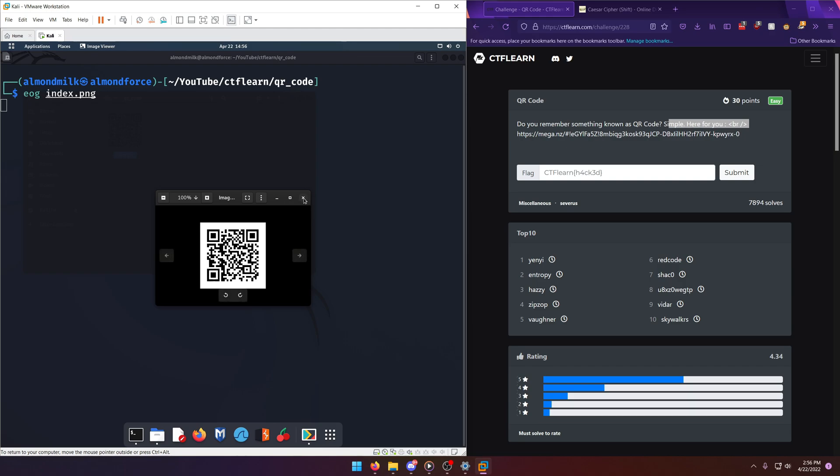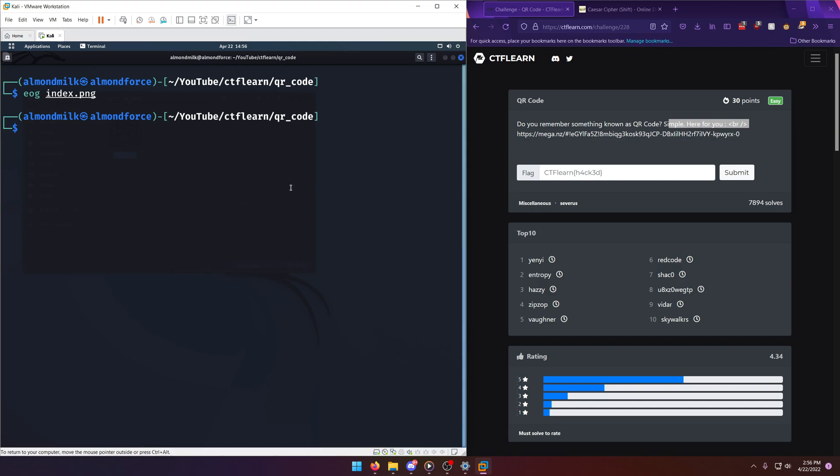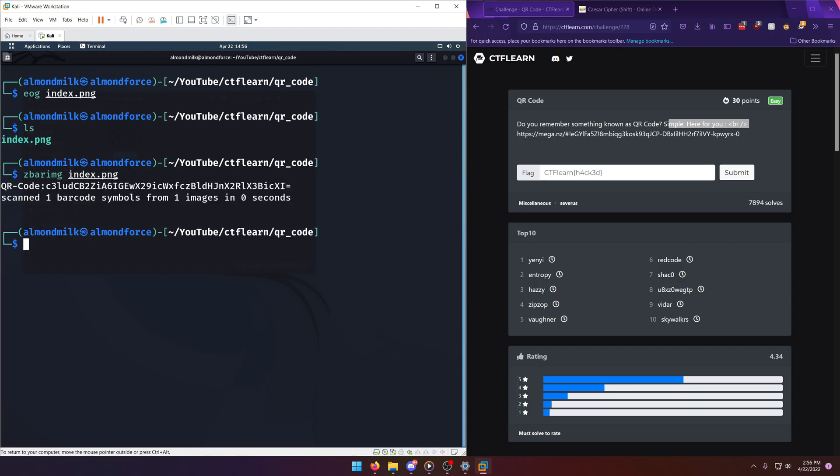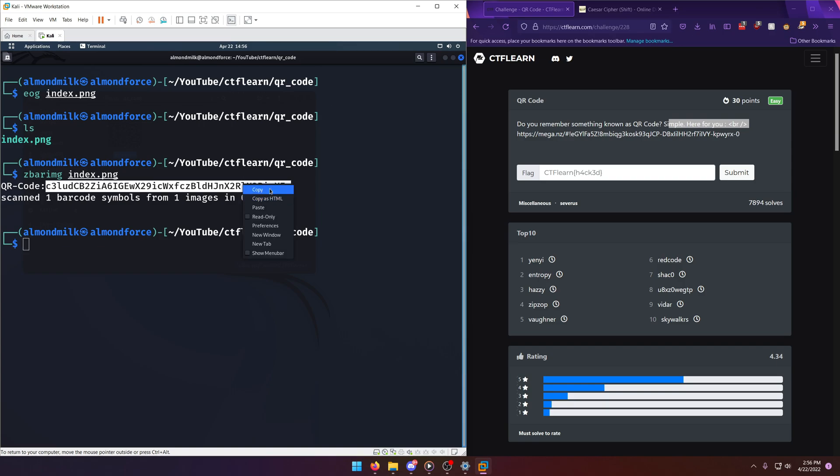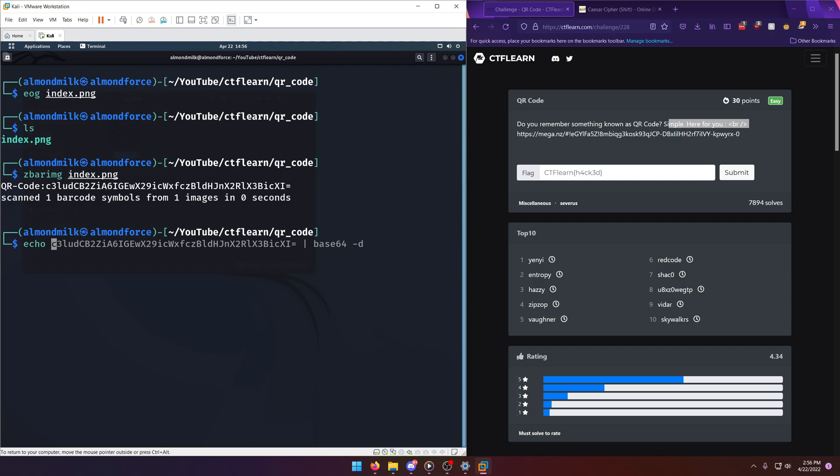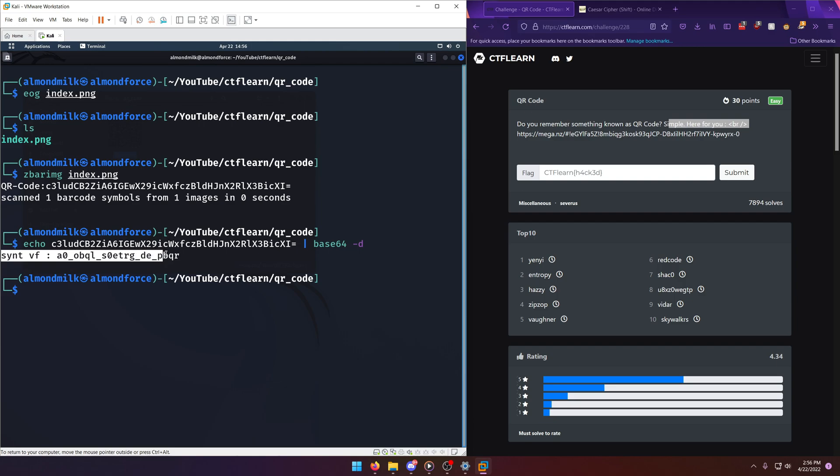So knowing that, we're going to run a barcode decoding tool on it, which is called zbar IMG. It'll work for barcodes too, I believe. So we'll run that, and you'll notice that we have a base 64 string here. So we'll just take that and we'll echo that into base 64 tag D, and we'll get some gibberish here.